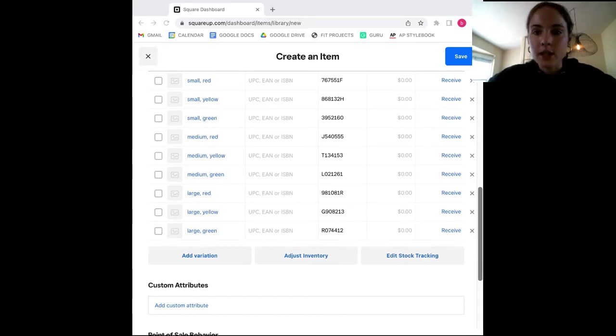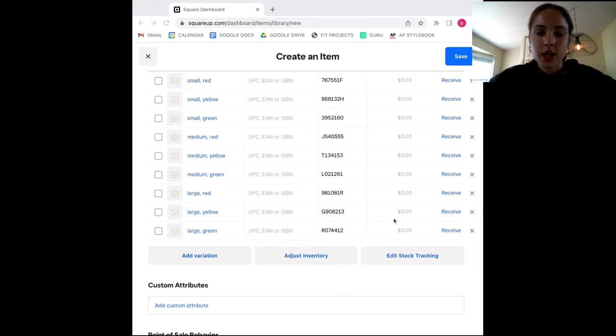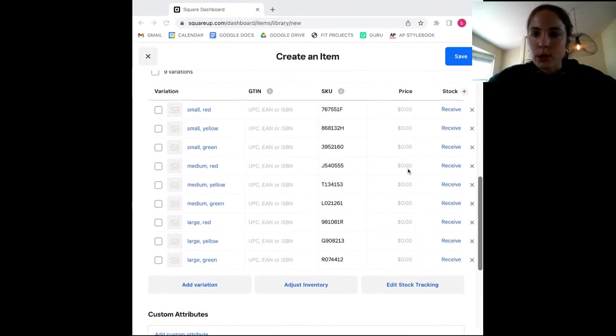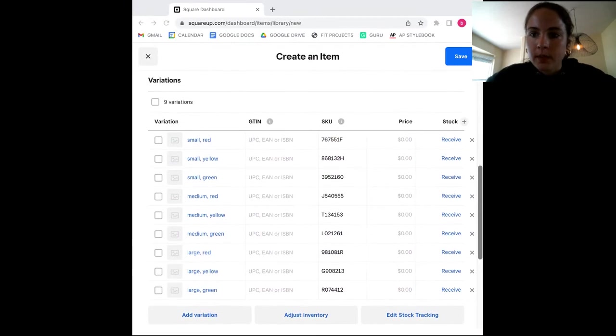So scrolling back up to the variant section of your product form, you will see the button adjust inventory. If you click that, you will be taken to the form you see here.